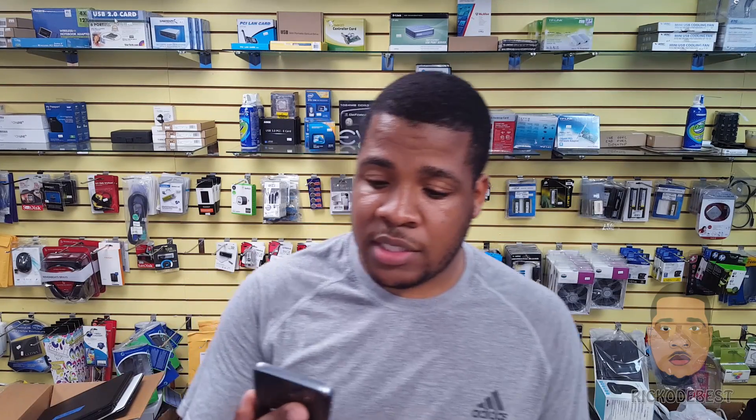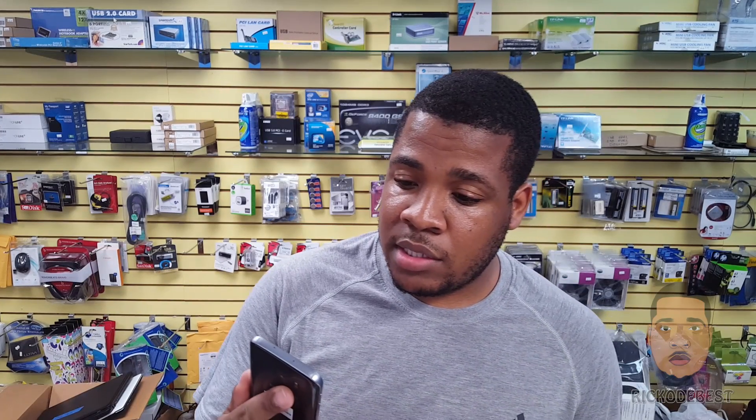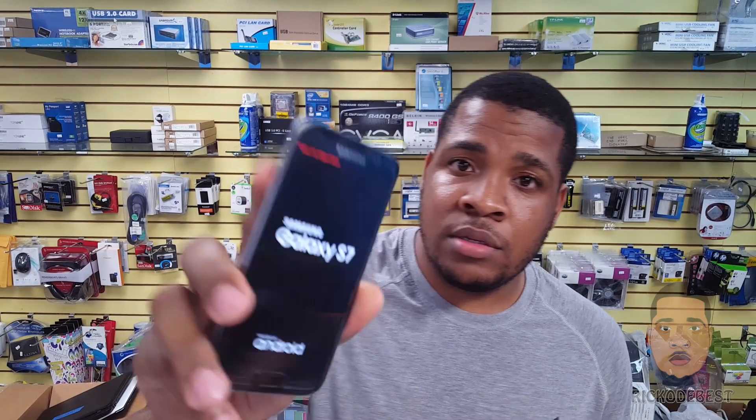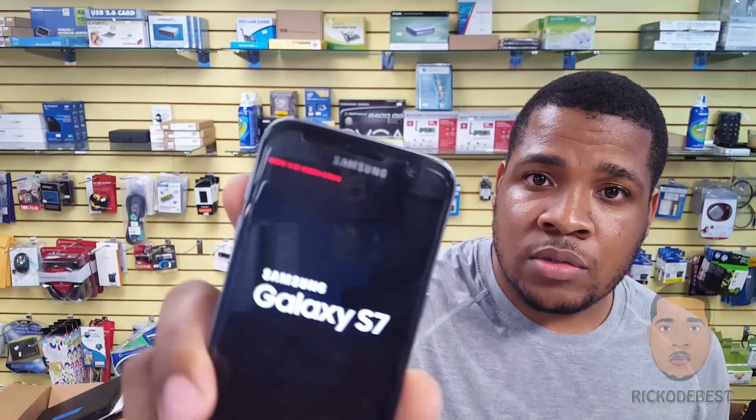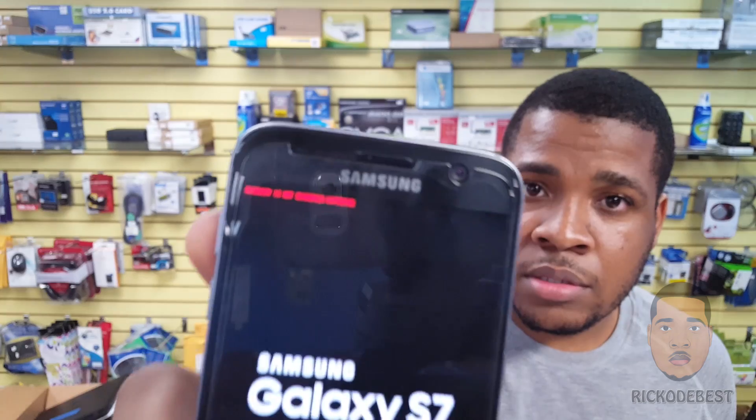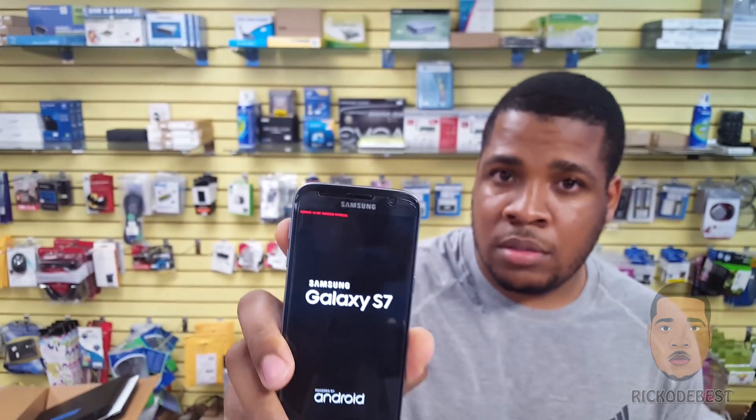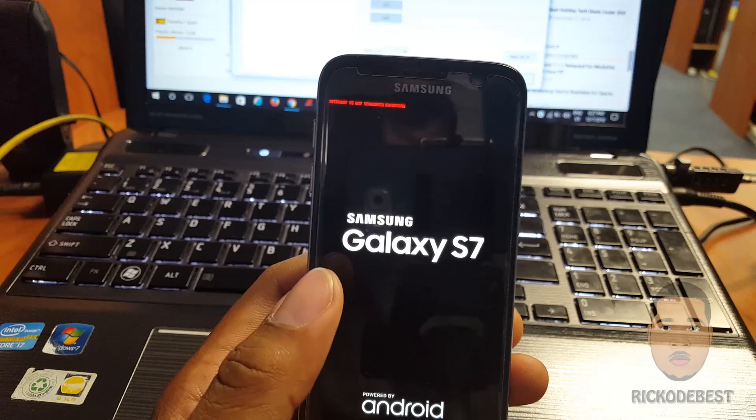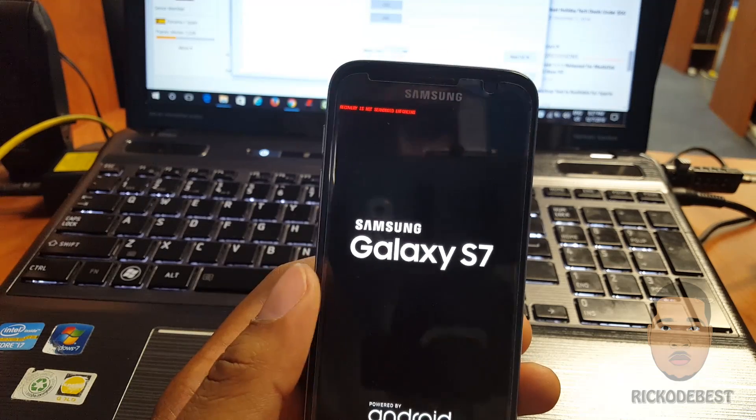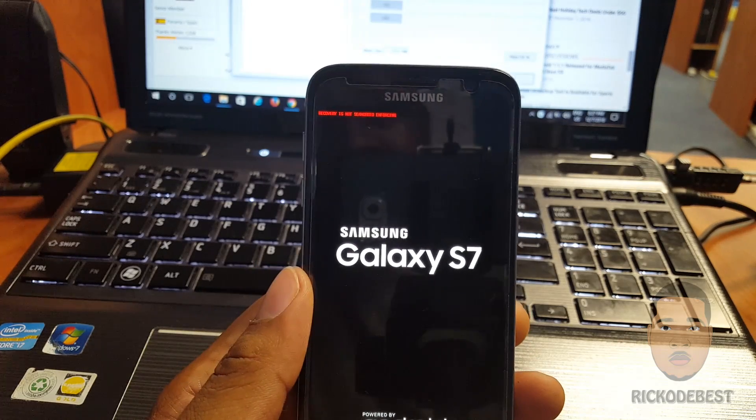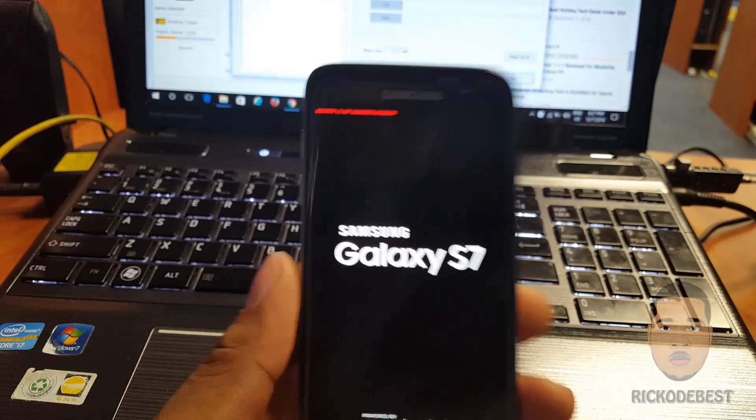Hello everyone, it's your boy Record the Best. In this video I'll be showing you guys how to unbrick your Samsung Galaxy S7 or any Samsung Galaxy device when you have this message that says 'recovery is not seec Android enforcing.' The reason why I'm doing this video is because I've seen on the network a person get this message.